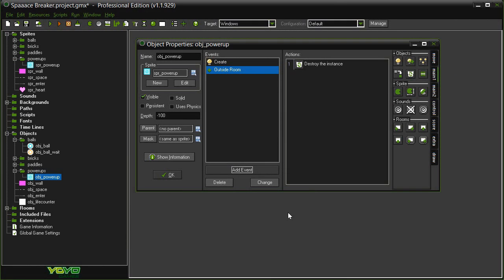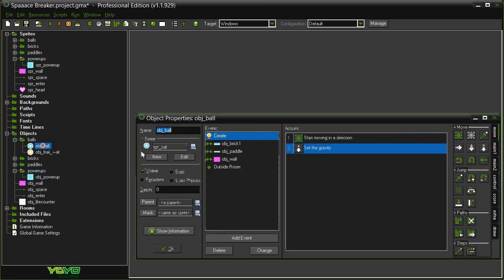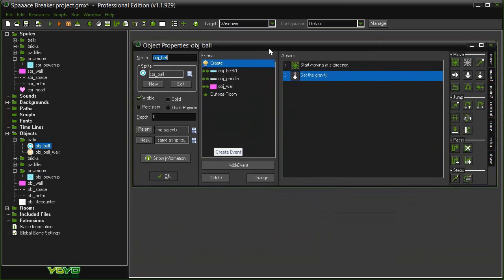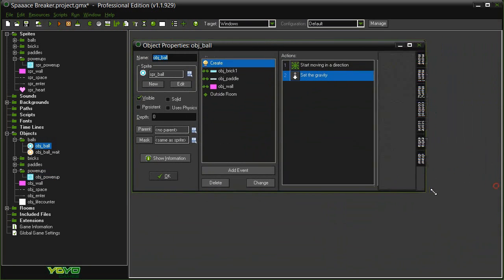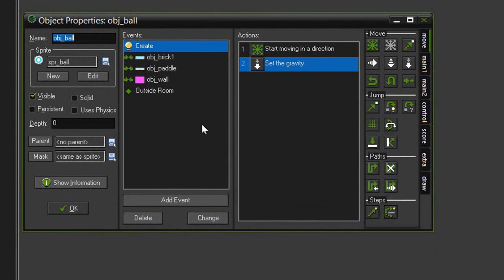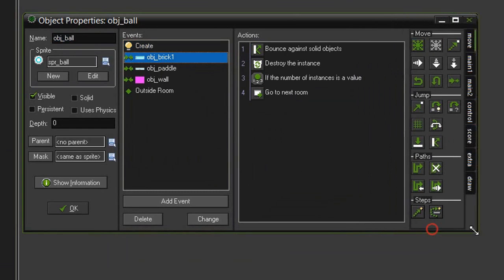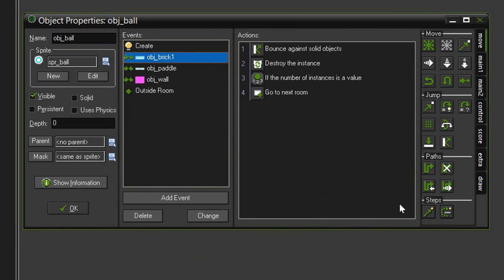Now we can close the object window and let's open up the object ball because now we need to make the object power-up appear every time a brick is destroyed. Select the object brick one collision. We don't want a power-up to appear for every brick that is destroyed, we only want there to be a small chance that a power-up will actually show up, otherwise the game will just be too easy.